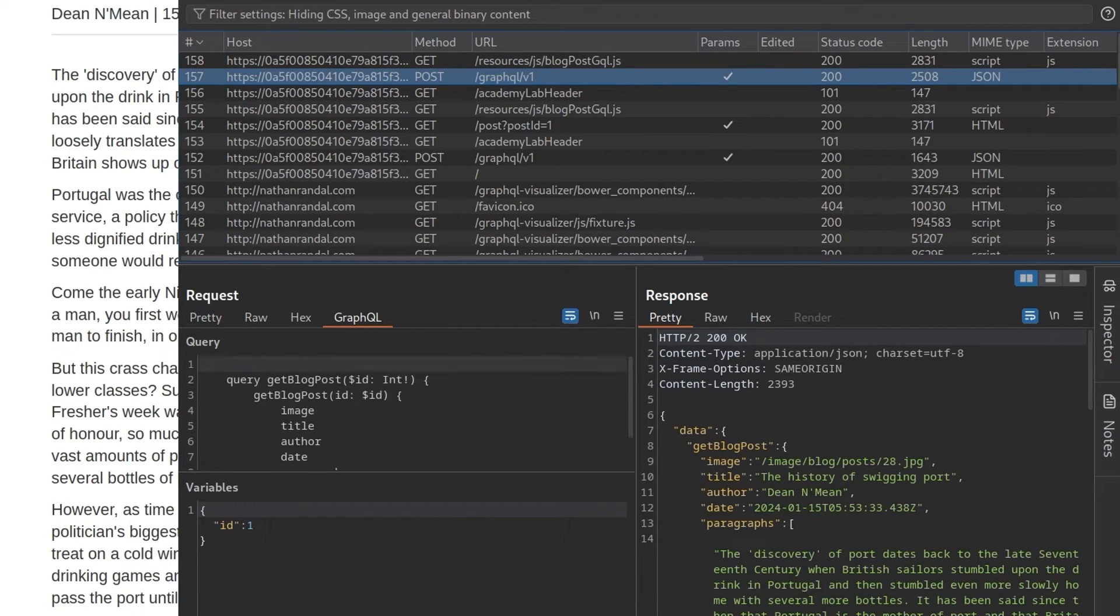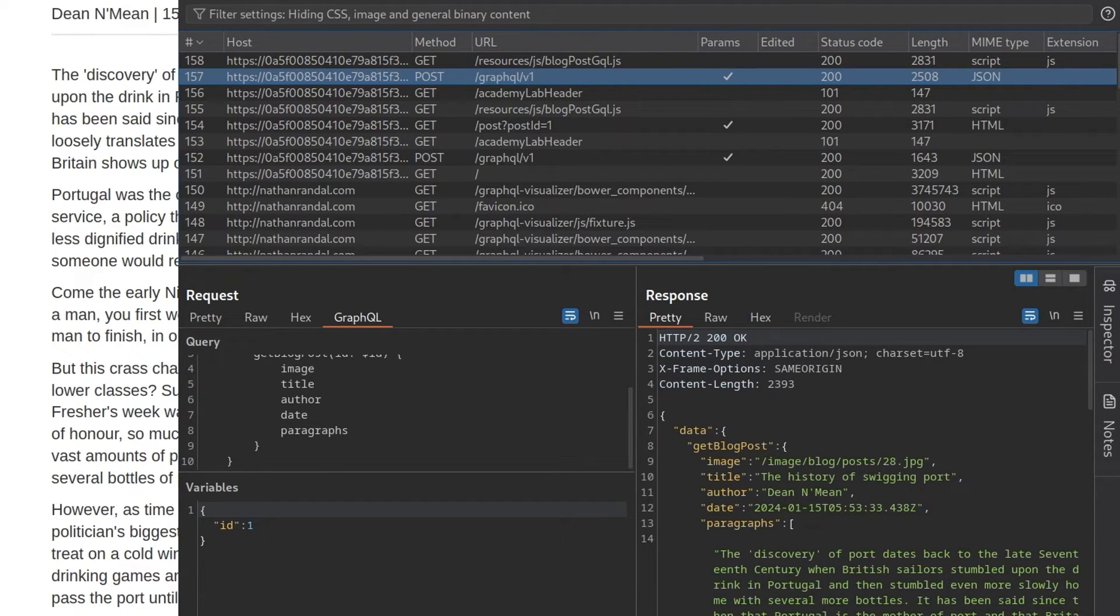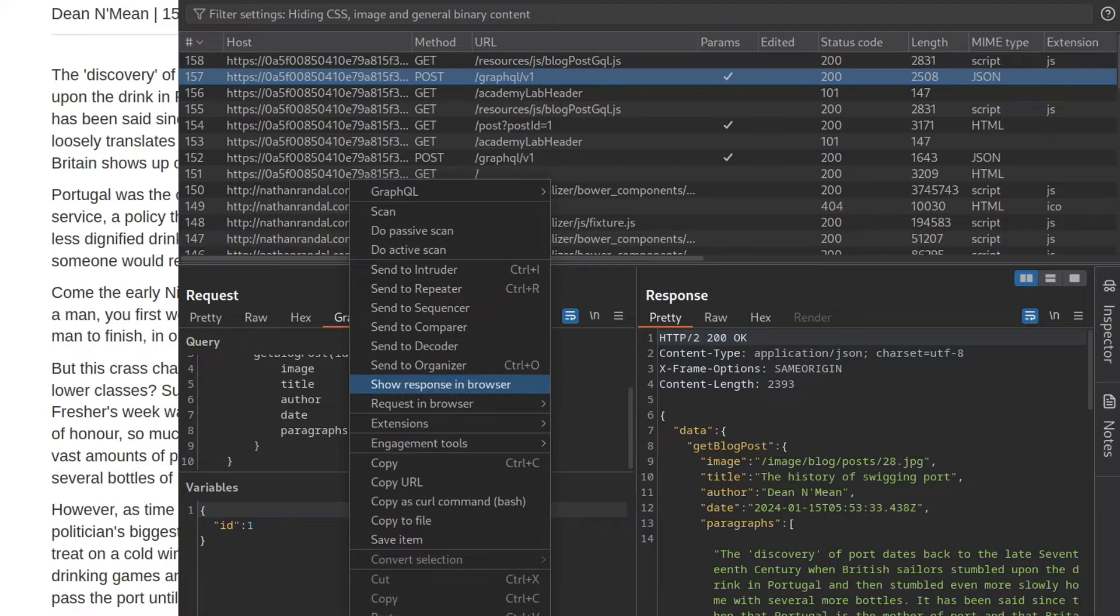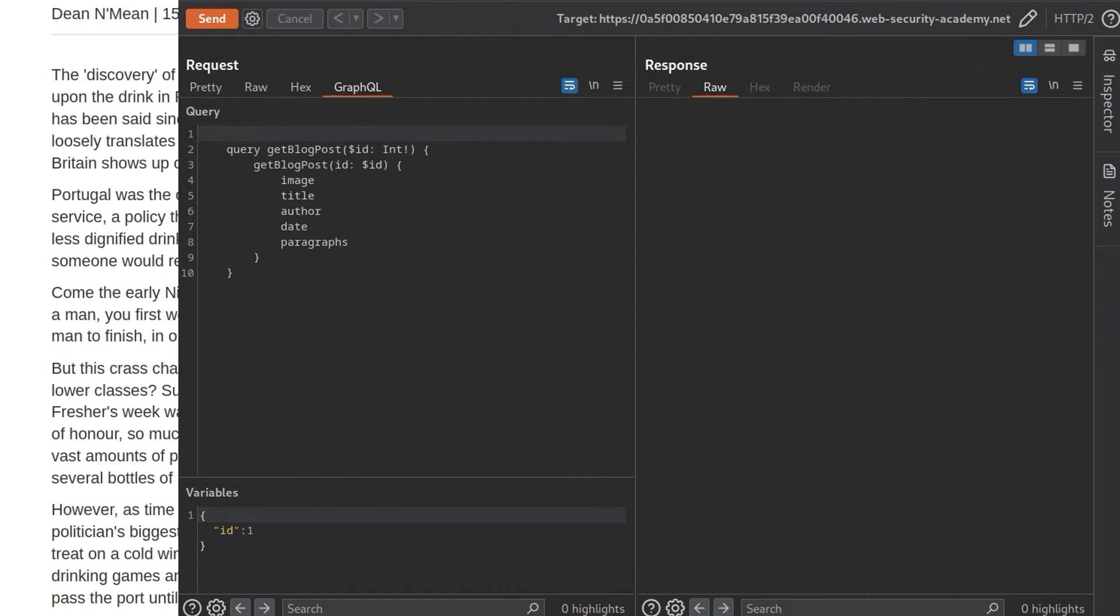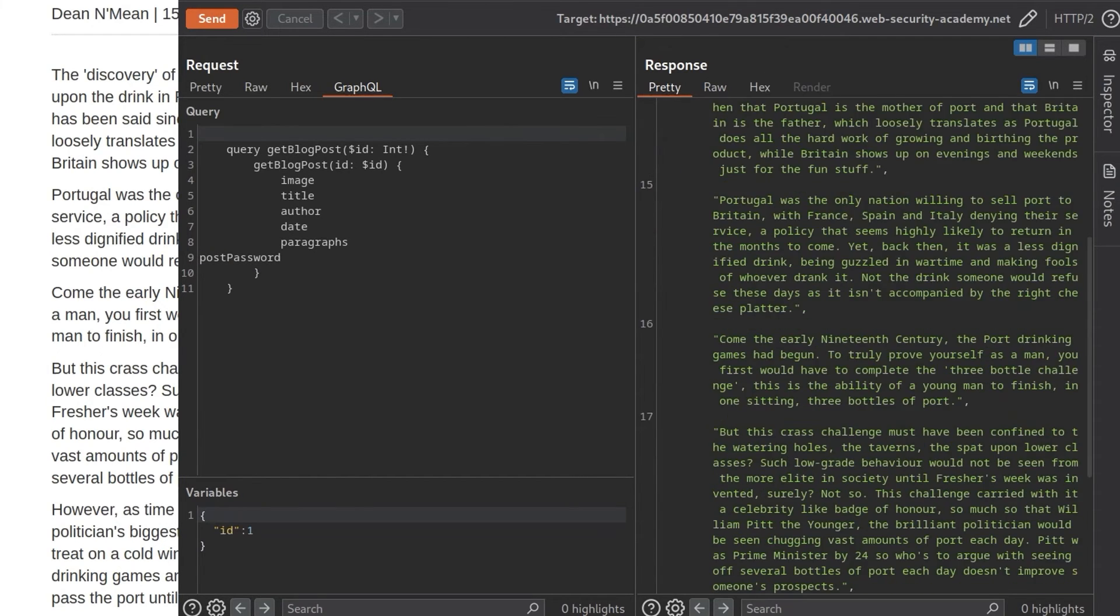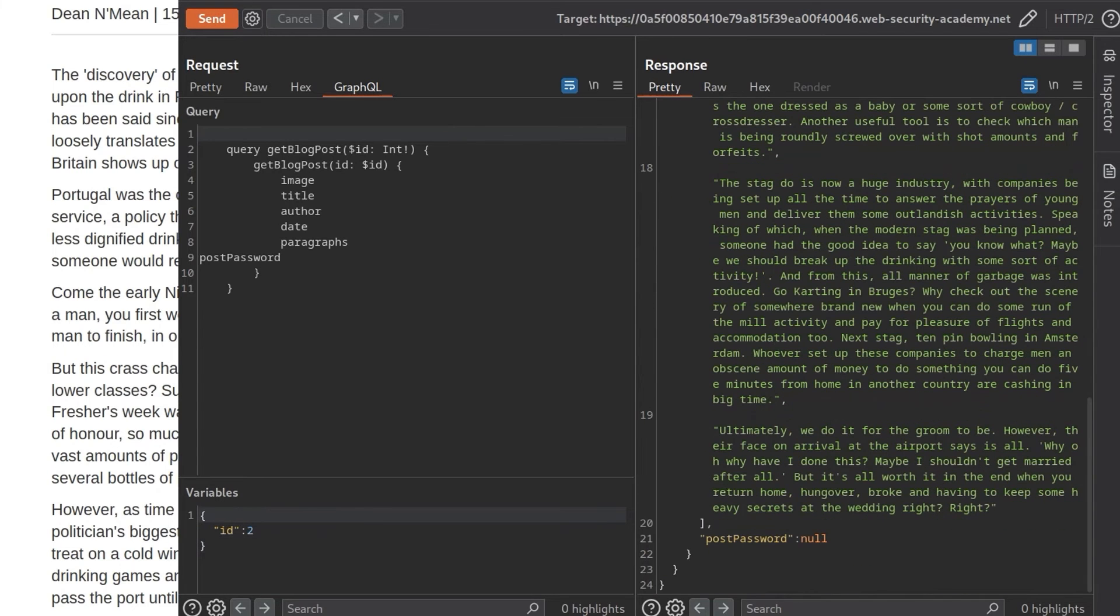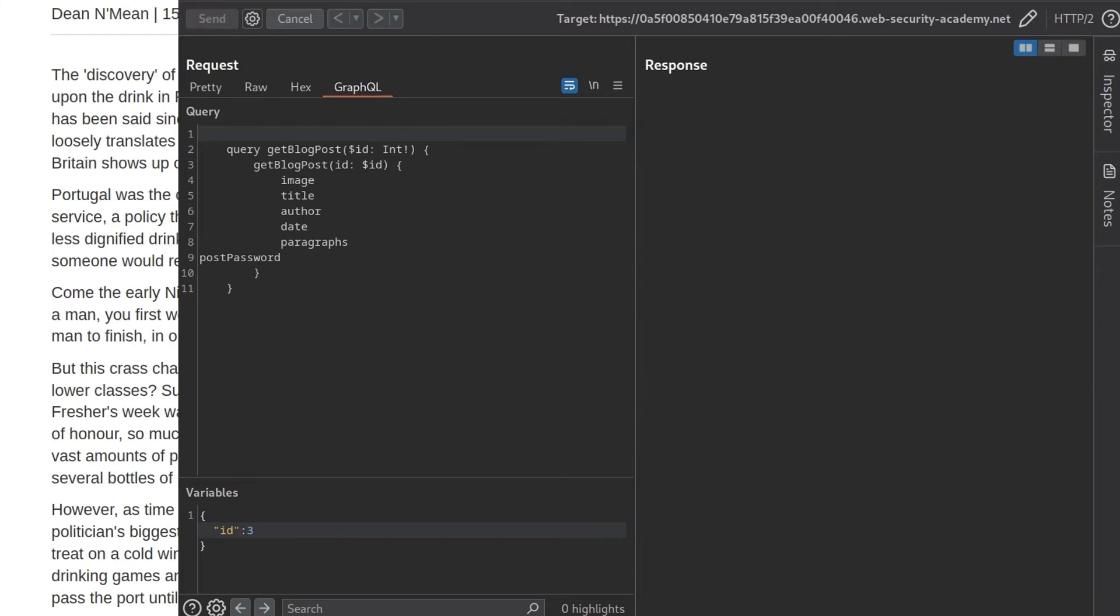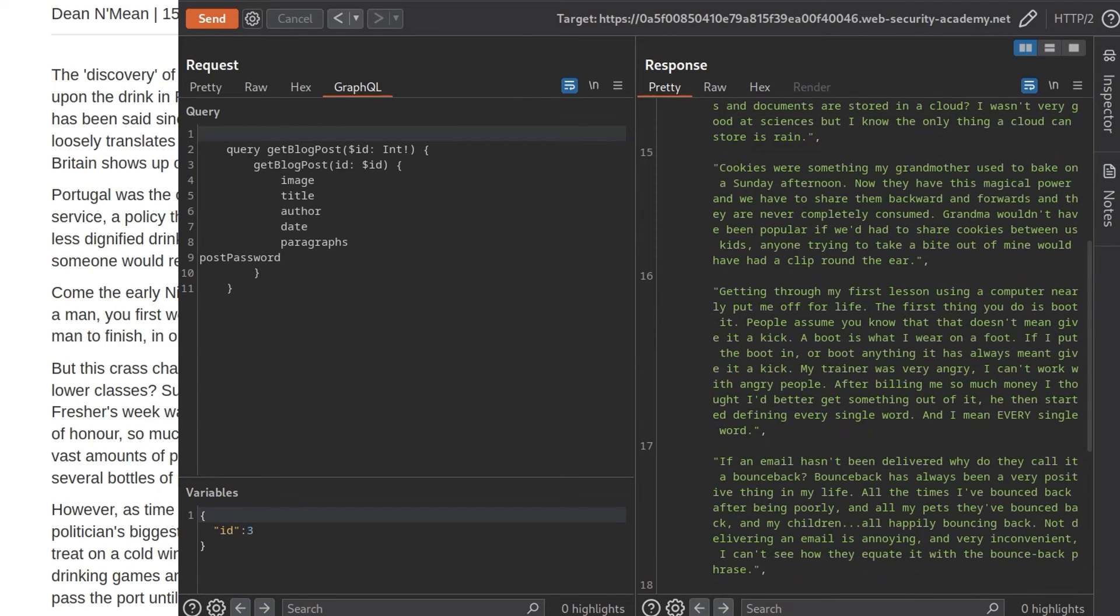And at the moment it is getting a blog post. You can see it's taken in the ID and it's going to retrieve these elements. So if we send this to the repeater and then use the GraphQL tab, why don't we just try and add in here and say postPassword and then click send. And this time it should come back with a post password. But for this one, it's null. So we can basically go and increment through these IDs as well and see there's nothing on the second one. And if we go to the third one, this time we get back the post password. So it's in the third post.